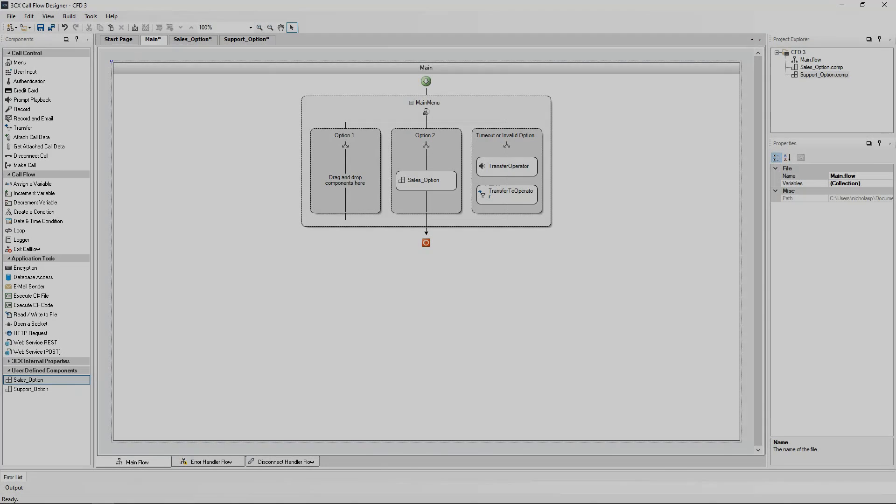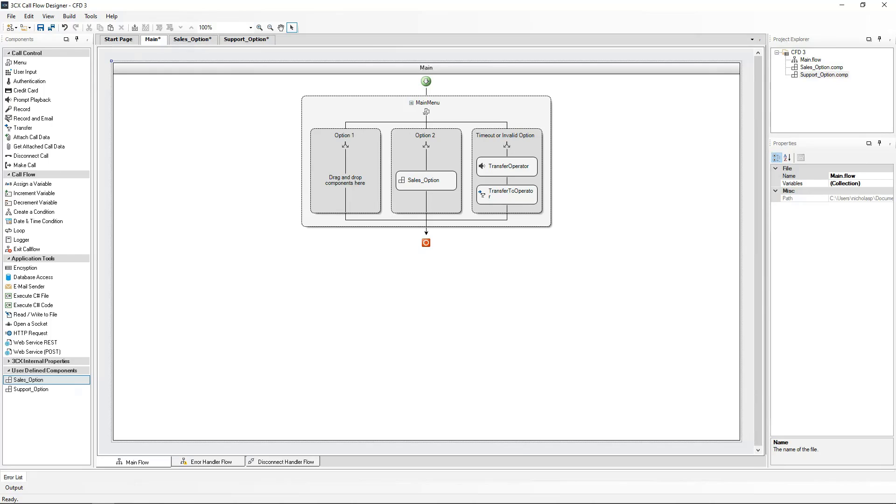Now going back to our main call flow page, we will drag the support option component to option number one. This will activate our mini call flow when the caller presses option number one.